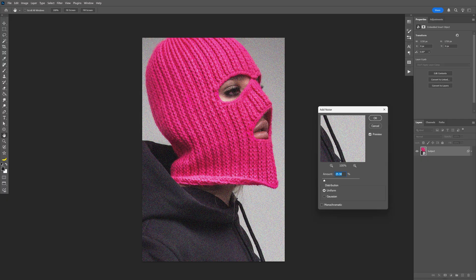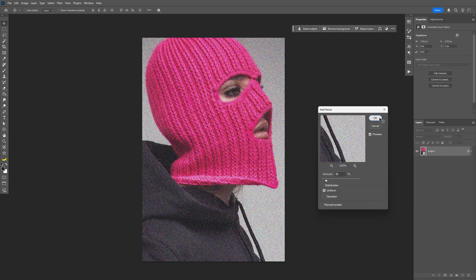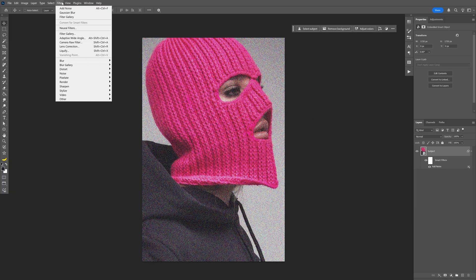Here I'm going to increase the noise to 45. Make sure to uncheck monochrome, click OK, and I'm going to go back to the filter.